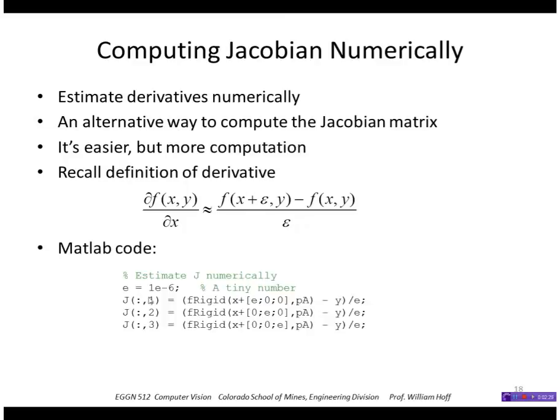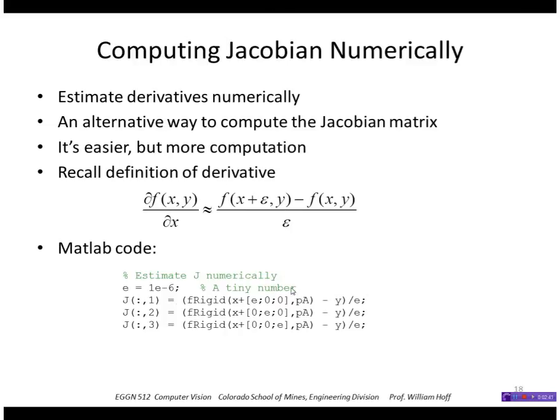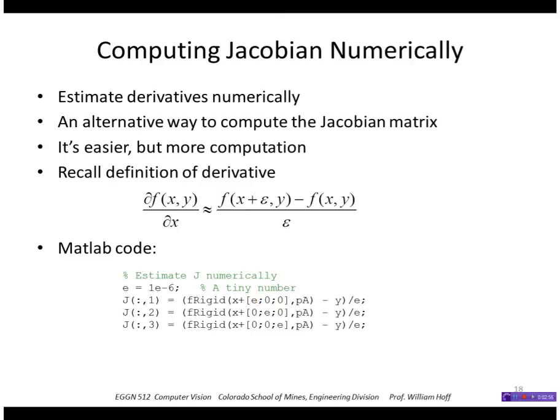In MATLAB, that's very easy to do. We just fill in each column of the matrix to represent the deviation of that element. What this is, is we're taking the function, we're adding a tiny amount to the first dimension, subtracting off the value without the perturbation, and dividing by epsilon.